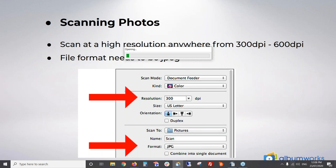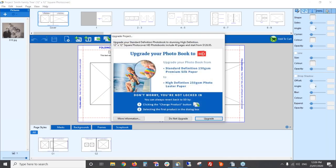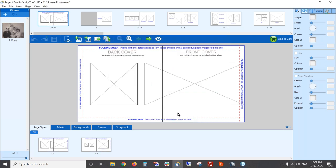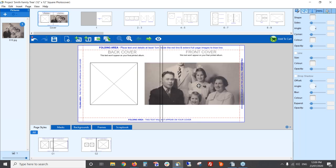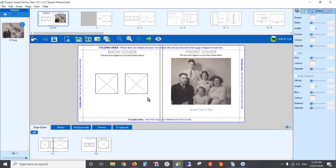This is where you start deciding how you want to present your photos on the page — everyone will do it differently. I've got my cover photo and I'll add it to the page by dragging it. It doesn't fit very well with the current page style, so I'll try this other page style from the bottom — I'll drag that onto the page, and look, it fits perfectly. My photo fits nicely on the front cover.